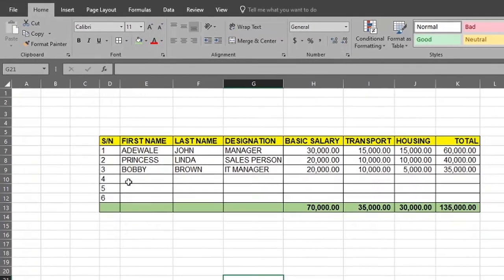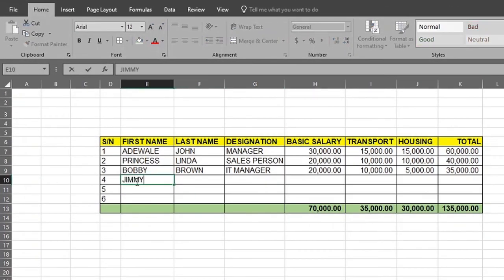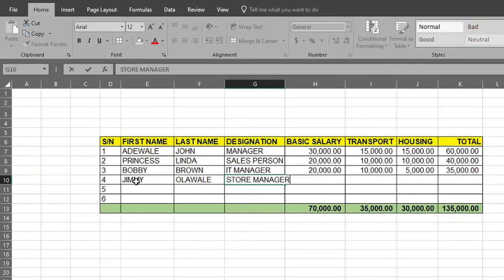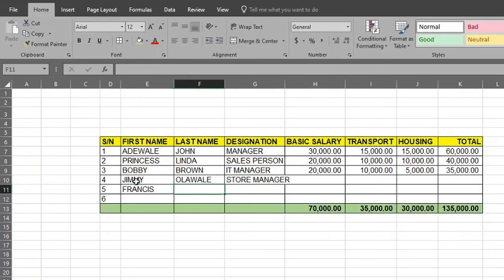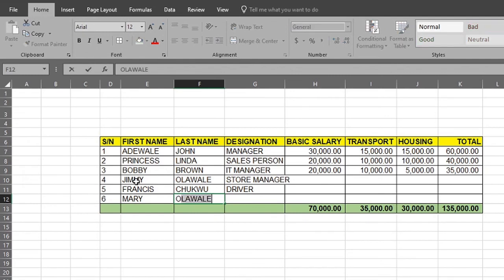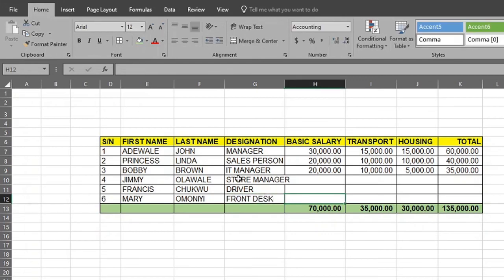On the fourth row let's have Jimmy Alawale, who is a Store Manager. Then we can have Francis Shuku, who is a Driver. And Mary Amani, who is our Receptionist at the front desk. Now we have the staff list — Store Manager, Driver, Receptionist. The content in the Job Title column has overlapped into the next column.